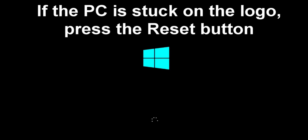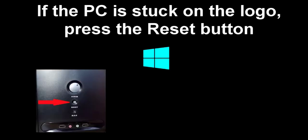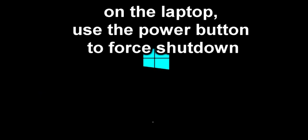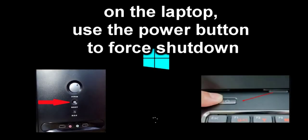When the Windows logo first appears, immediately press the reset button again, or force shut down the computer. On the laptop, use the power button to force shutdown.